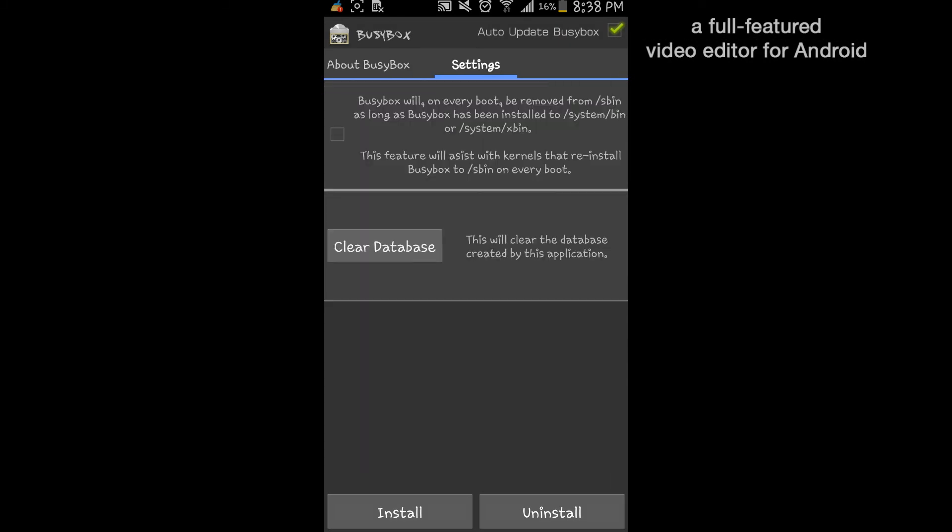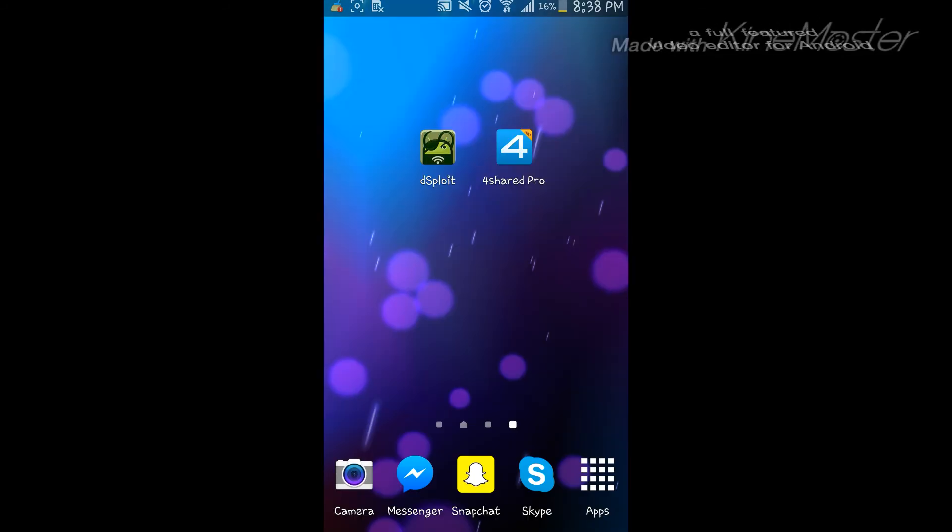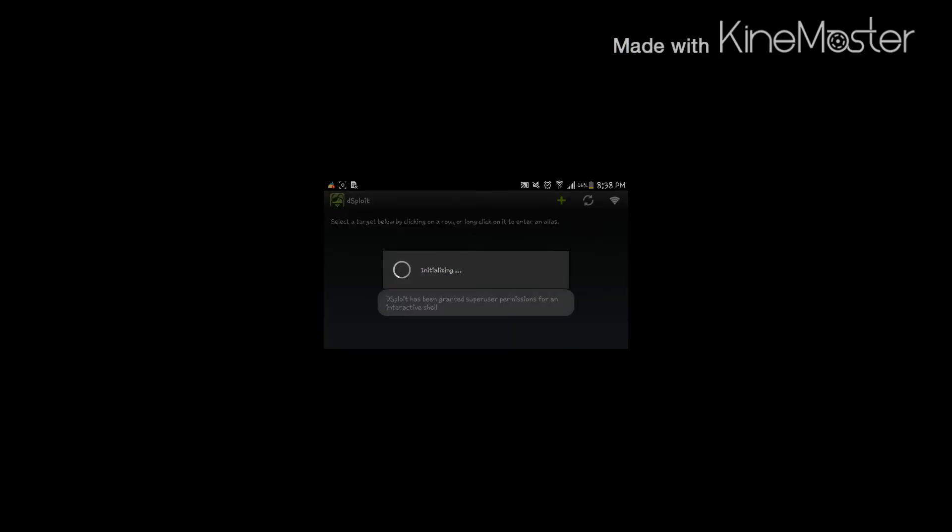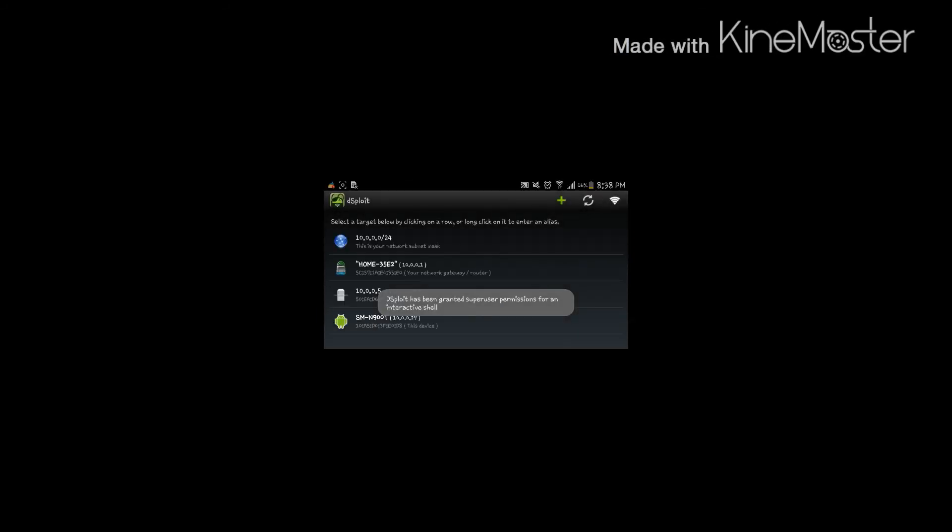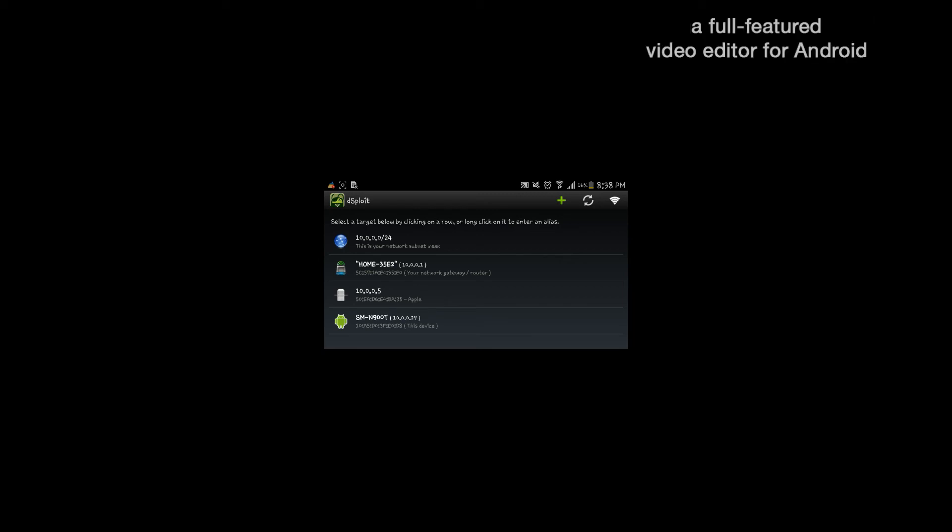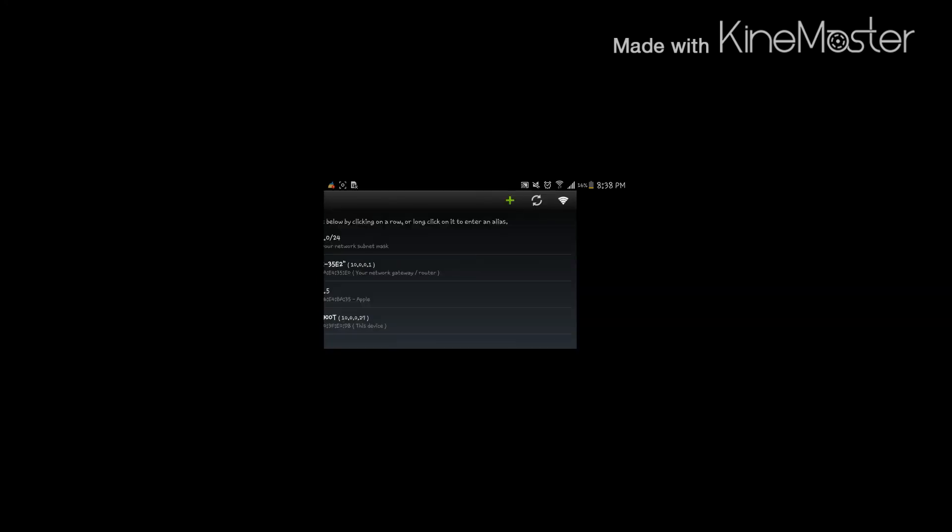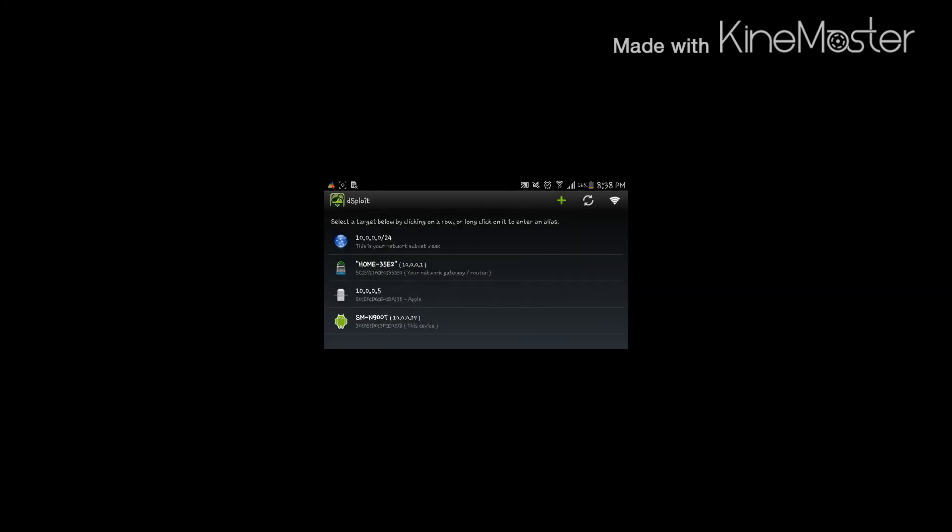Then it's installed, as you guys can see. Let's go back into the DS ployd and see how it goes. Here we are, you guys can see it works all perfectly fine.